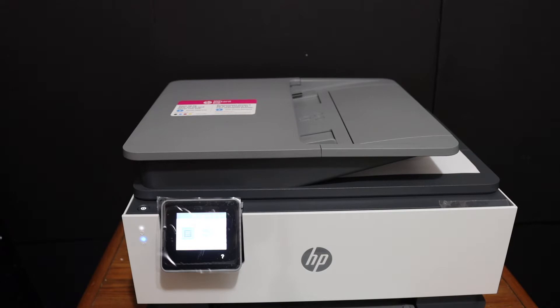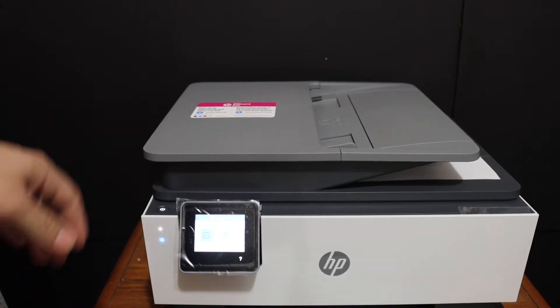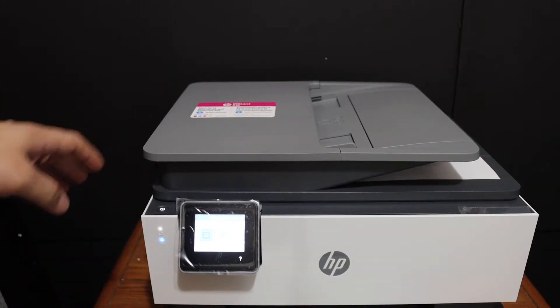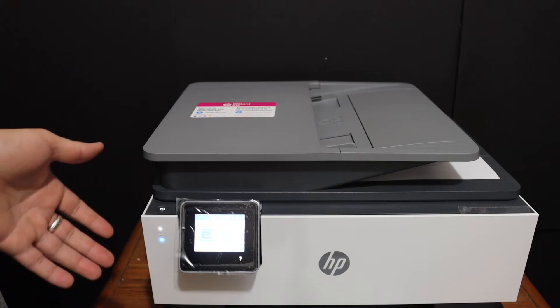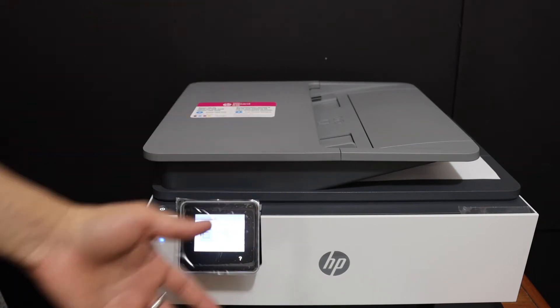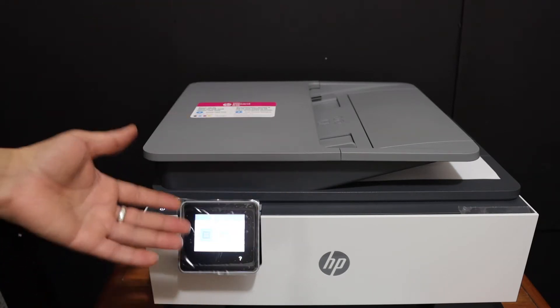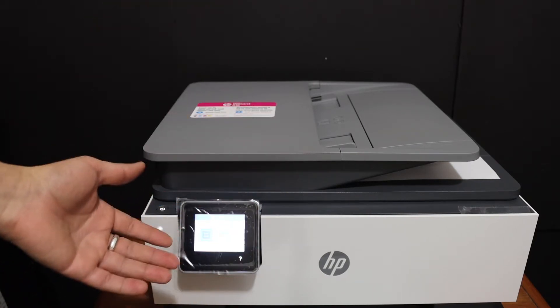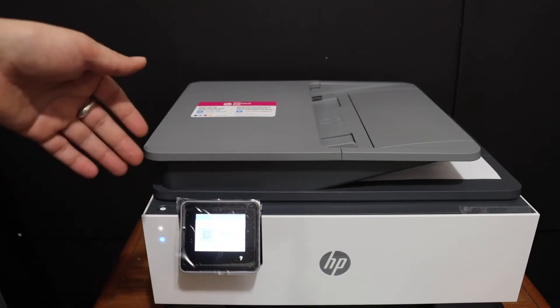Today's video is about the HP OfficeJet Pro 9023 all-in-one printer. I'm going to show you how to do wireless printing, scanning, and copying with this printer.